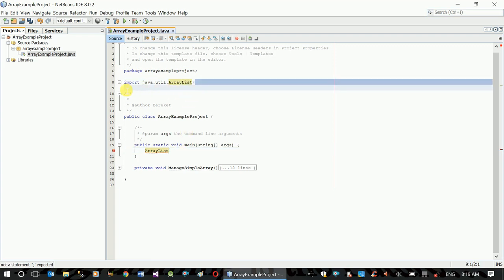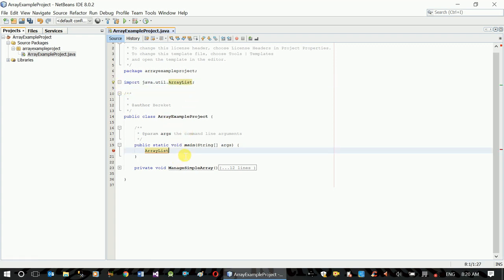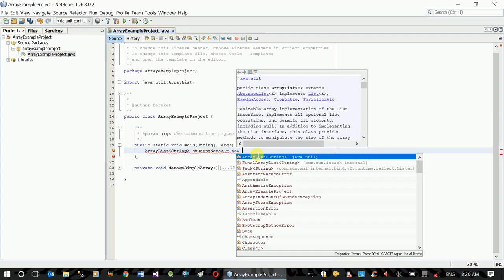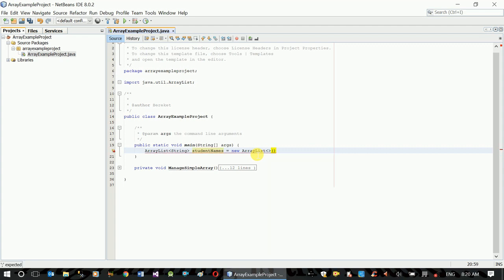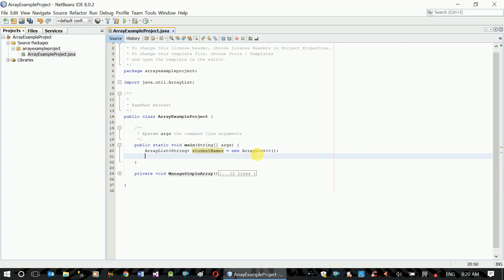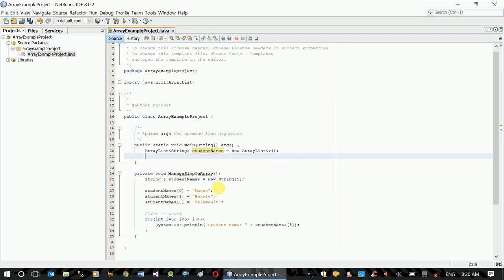This list will be specific to the spelling of the list. This list will be included in the list. This is student names. This list will be typed in the list. In our list we will select it.